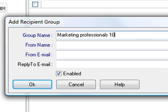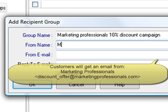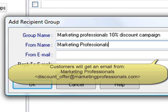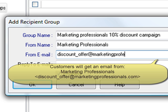We also fill out the from name and email address. Each client in this group will receive an email with a from field that has these credentials. This is important since this is one of the ways your client knows who the message is from. Once we're done filling all the fields in this form we press OK.